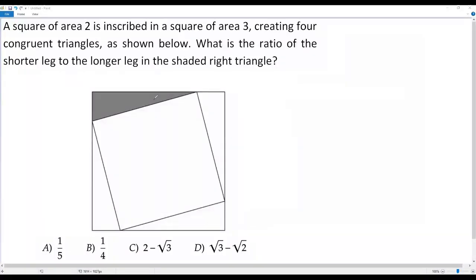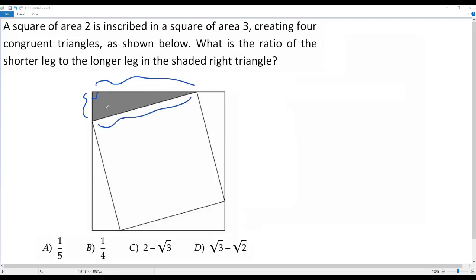Here we have a city math question. A square of area 2 is inscribed in a square of area 3, creating four congruent angles as shown. What is the ratio of the shorter leg to the longer leg in the shaded right triangle? This is the shorter leg, this is the longer leg, and the hypotenuse is opposite the right angle.